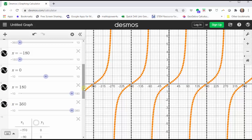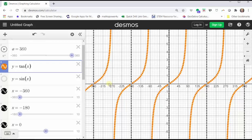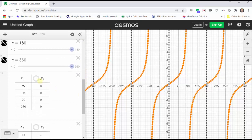Where the tangent function has a vertical asymptote, the cotangent function is equal to zero. So let's plot points on the x-axis at x equals negative 270, negative 90, 90, and 270 degrees. Where the graph of the tangent function has a vertical asymptote, the cotangent function value is zero, which means the graph of the cotangent function must pass through these four points.